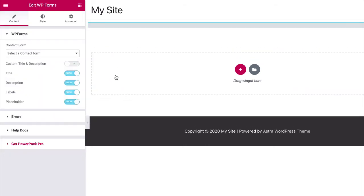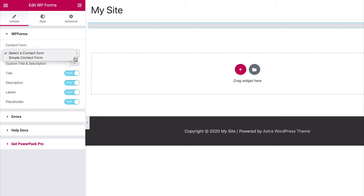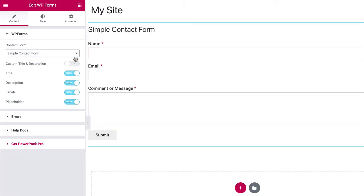You should now see the widget settings in the left side panel. Here, set the WPForms form that you want to place on the page in the Contact Form field.